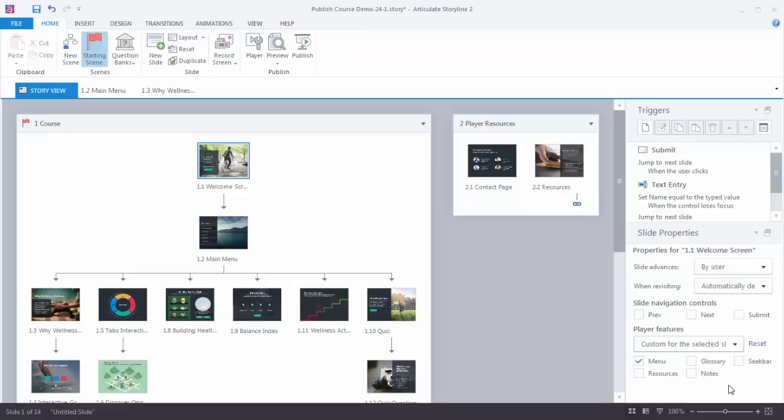Now one thing to keep in mind is that if you customize the slide at this level then you're overriding the universal slide features that you made in your player. So if you make changes in your player and you've made changes at the slide level you'll need to go back and modify the slide level changes.